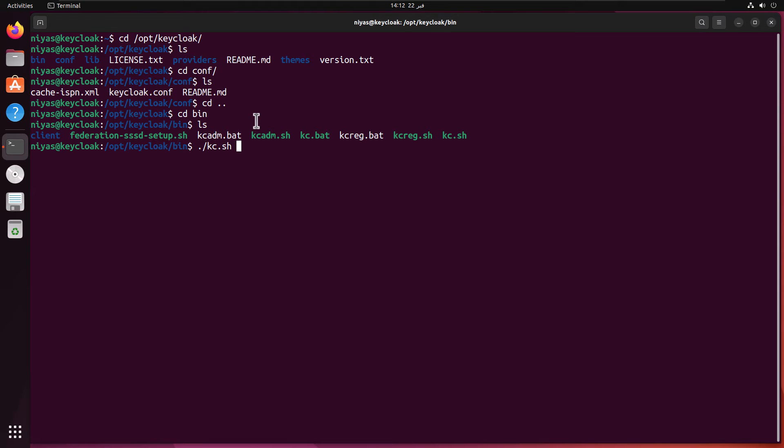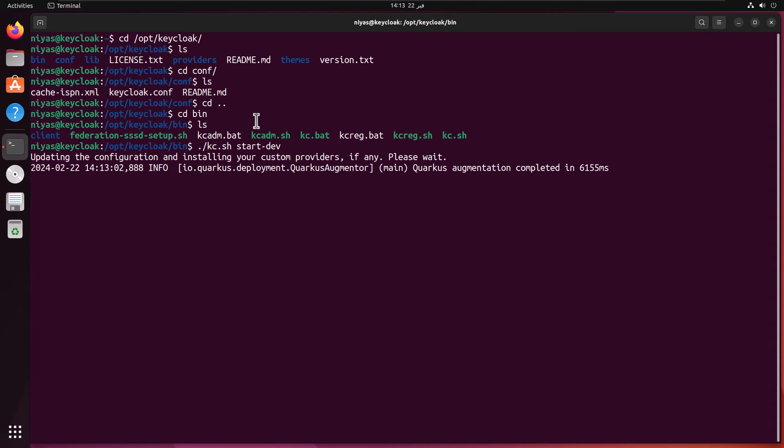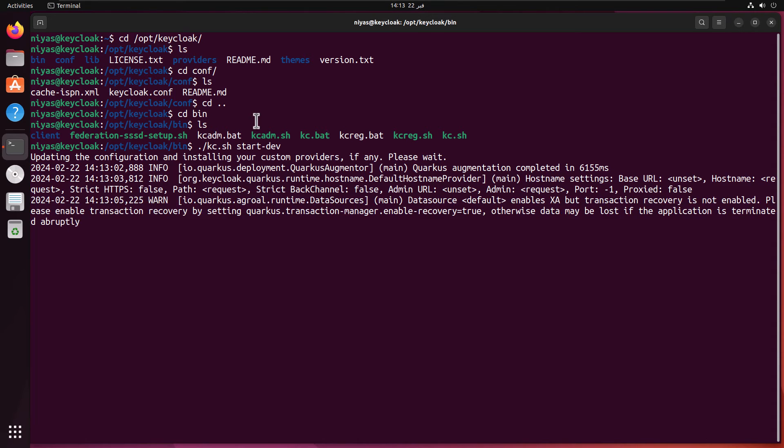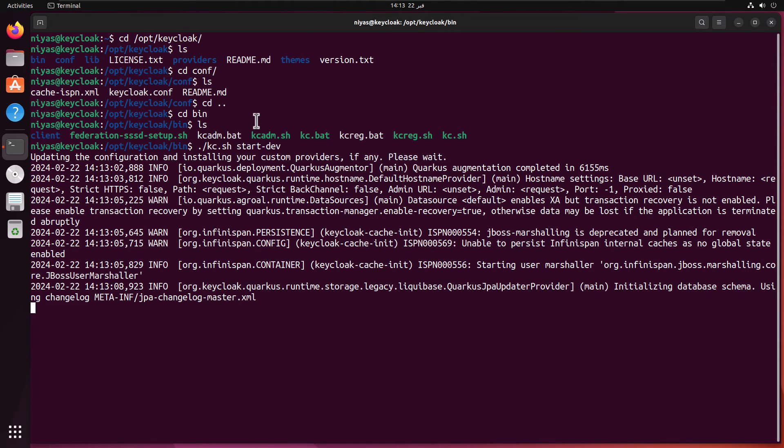Dot slash kc dot sh. Then in the options you mentioned that you're going to start in development mode. That's it. Just to start KeyCloak in development mode. You're not configuring here the SSL certificate or database, nothing. You're just starting it in development mode. Then it's going to start by itself on port 8080.